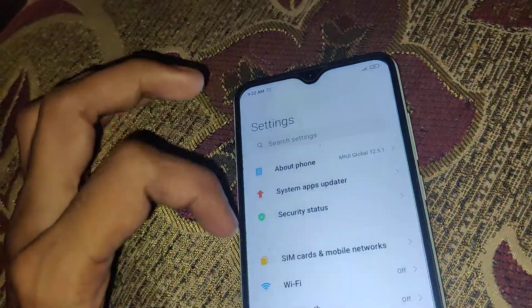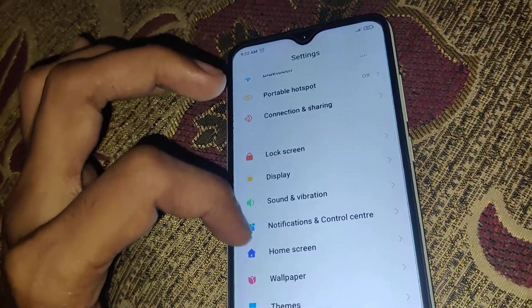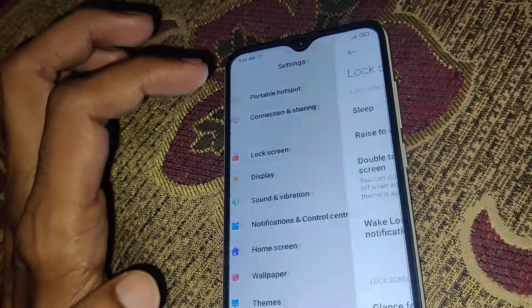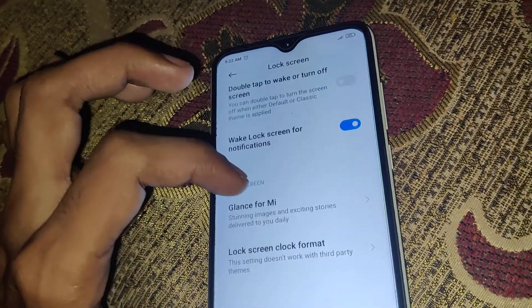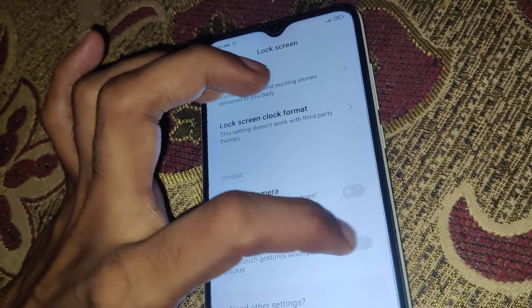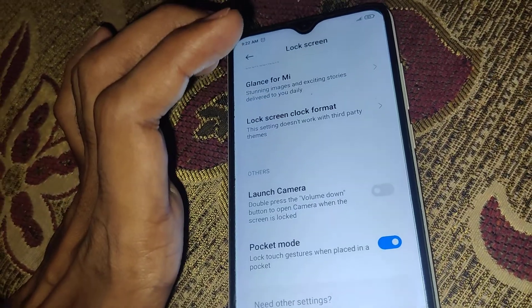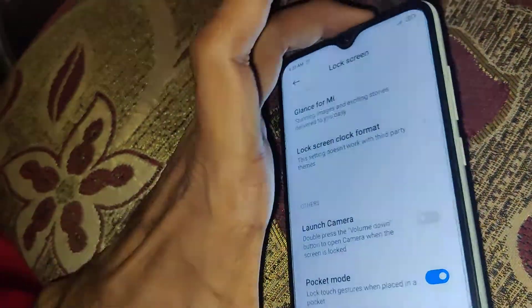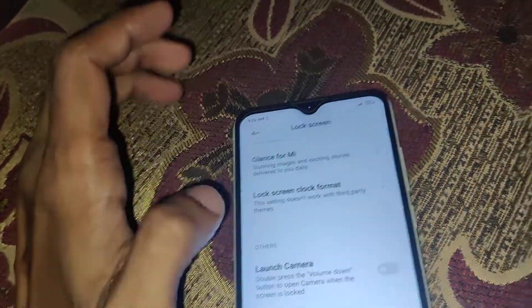This will be good for avoiding accidental touches, so you must enable the Pocket Mode and this type of problem can be avoided. Simply go to Settings, choose Lock Screen, and from here enable Pocket Mode to lock the touch screen when placed in a pocket. For more videos like this, subscribe and stay with Engineer Cell Online.